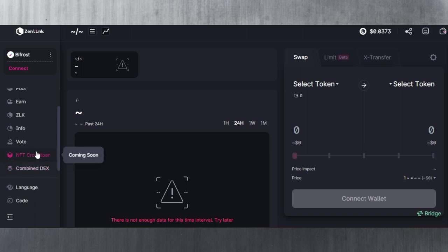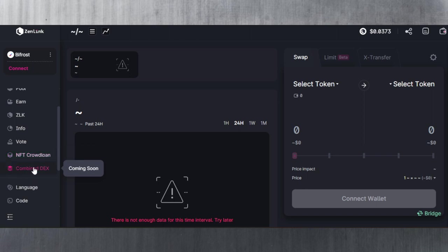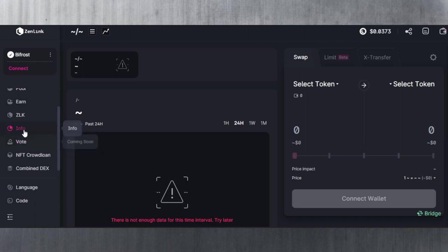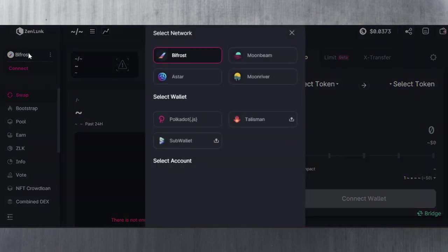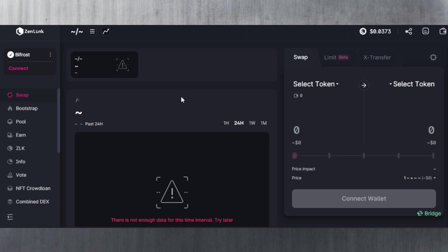They're probably going to remove this or replace this with a different name, and then the Combine DEX, which is something we're looking forward to. Voting is coming soon as well. But aside from that, it's just the usual DeFi functionalities. To me, Zen Link is definitely the best DEX out there because they've achieved this cross-chain functionality and they've made it easy for you to connect to all these different networks. That's simplicity at its finest.